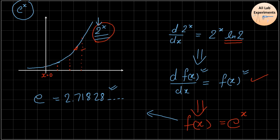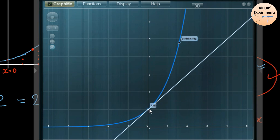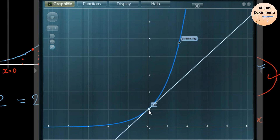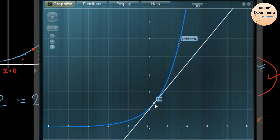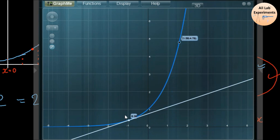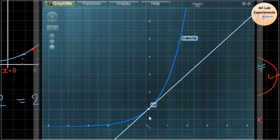There are some major things to understand. This equation — that the differentiation of a function equals the same function — means that at every point of this function, the value of the slope equals the value of the function. For example, at this point the value of slope is 1 and the value of the function is also 1, and this pattern follows for the whole function.